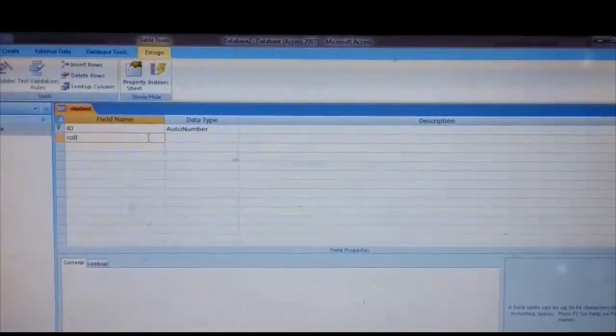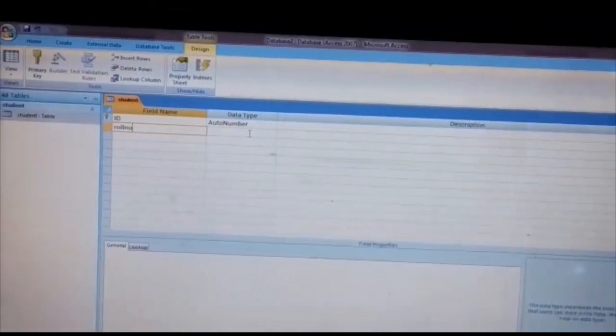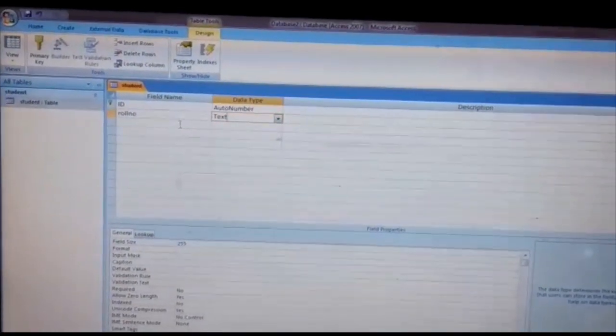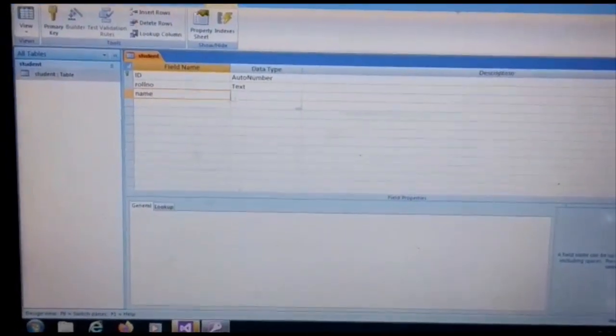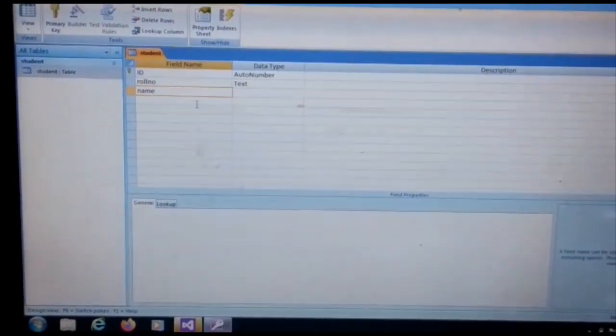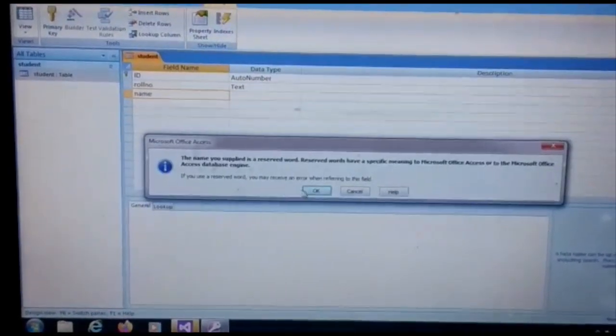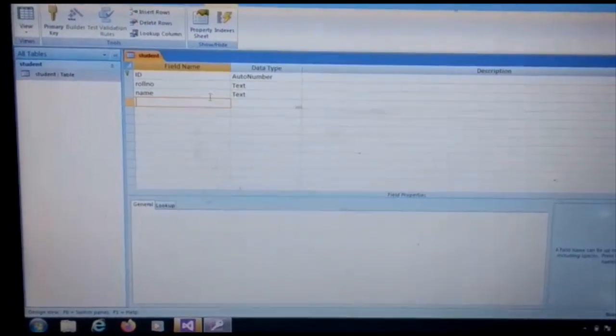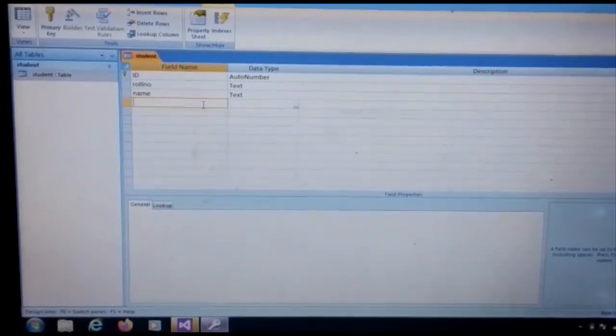First field is role number. Then the text data type is text. Second field is name, and the data type is also text. The third field is address, and the data type is also text.